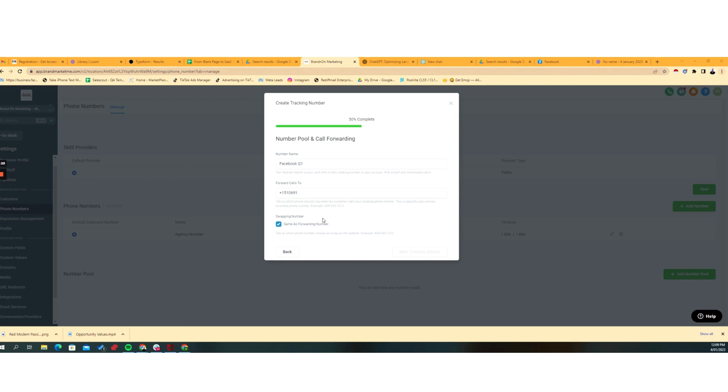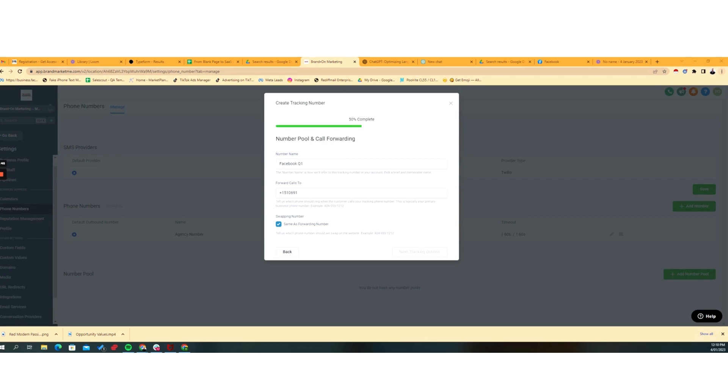Now, so this then now it talks about a swapping number. So we can keep the swapping number the same as the forwarding number. So essentially what this is, and we're going to go through it in more detail on the next screen.